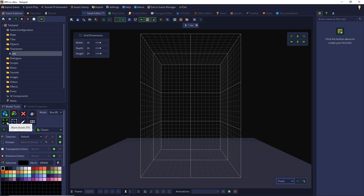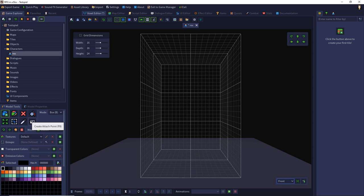Additionally we have move voxel with F5, select voxel F6, pick color F7 and attach point F8. There we can define attach points to attach other models to our model.